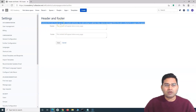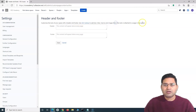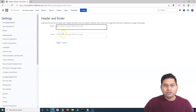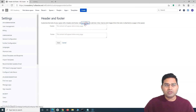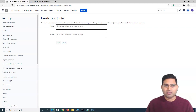What this does is customize the look of your space with header and footer. You can use wiki markup to add text, links, macros, and images. There are a lot of things you can do with header and footer using wiki markup. Before we start, let's open the wiki markup and see how we can customize it.